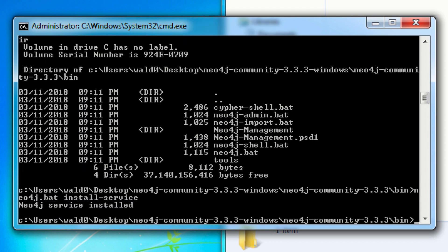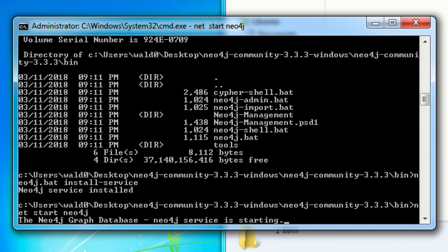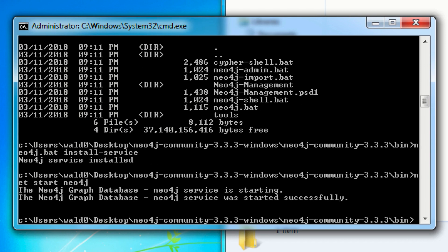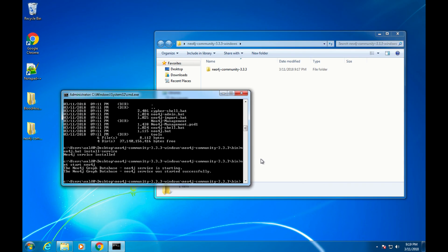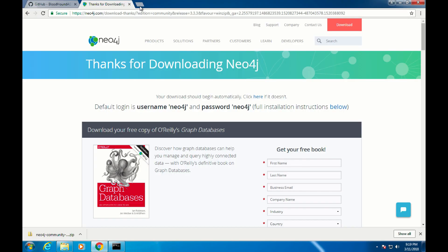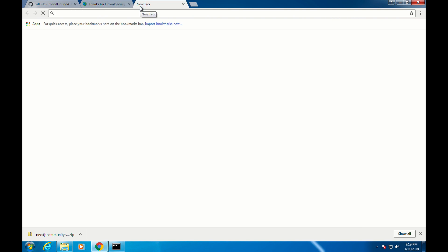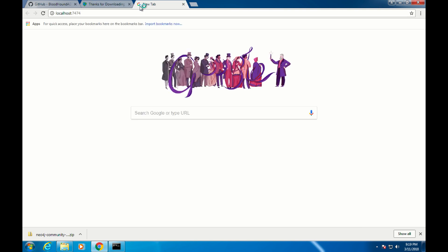Now you have the ability to do net start, net stop. You can run it and operate it just like any other Windows service. Do net start Neo4j to start Neo4j. Then to verify that it's running, we're going to go back into Chrome and go to localhost on port 7474. That should bring up the Neo4j web console.